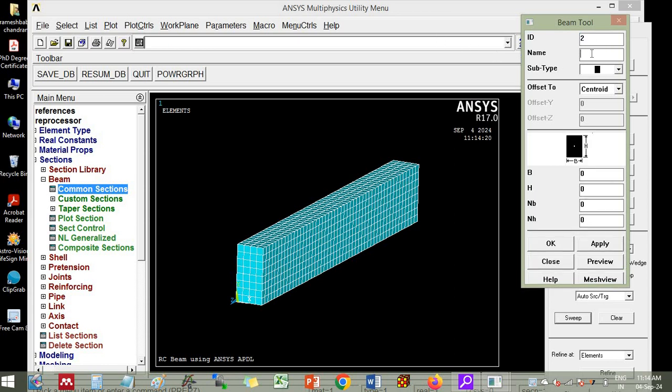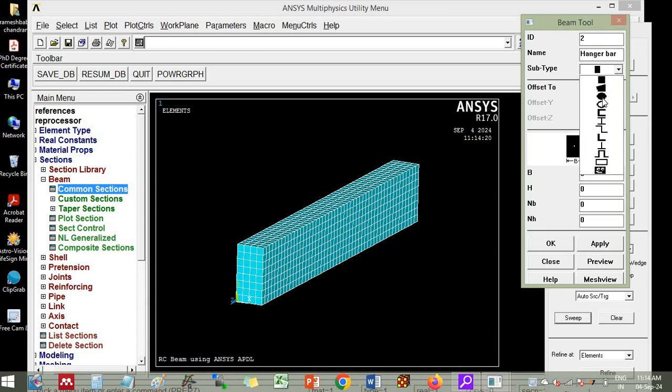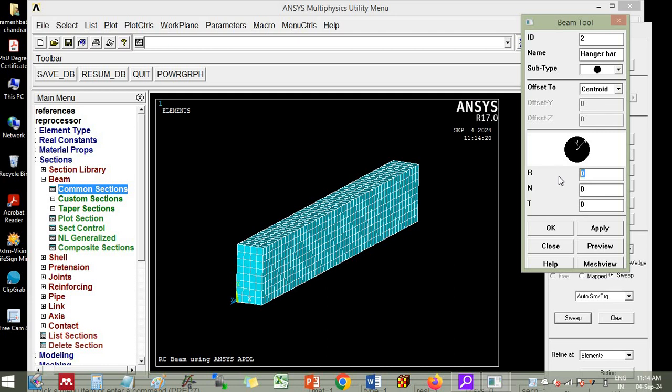Then you put hanger bar. So hanger bar dimension let me keep 10 mm. So here radius, radius is 5. Click apply.